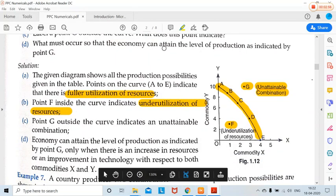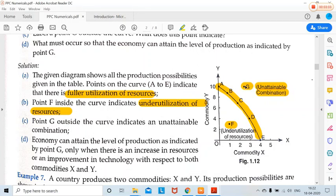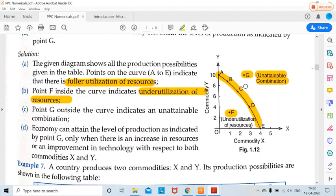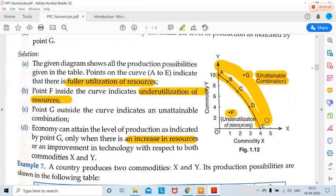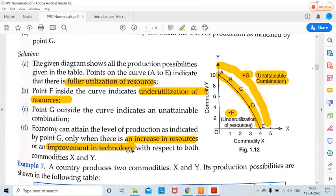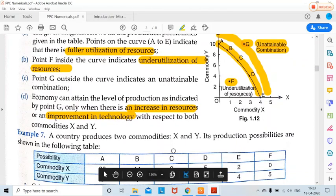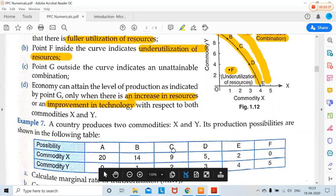Next: what must occur so that the economy can attain the level of production indicated by G? This is based on the rightward shift of the PPC. The economy can attain that level only when there is an increase in resources — our possibilities can expand outward — or there is an improvement in technology, allowing us to produce more than before with respect to both commodities.